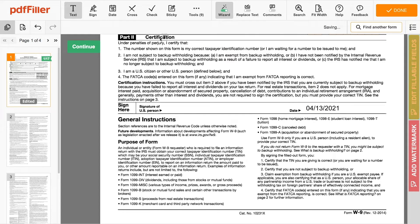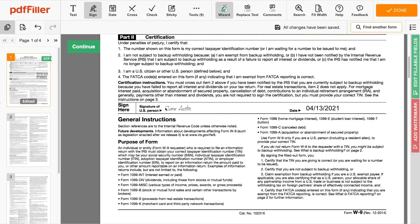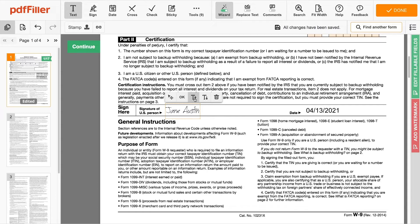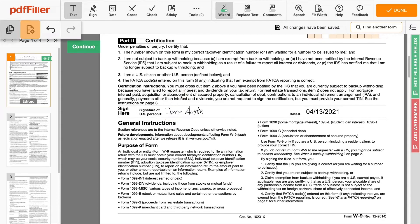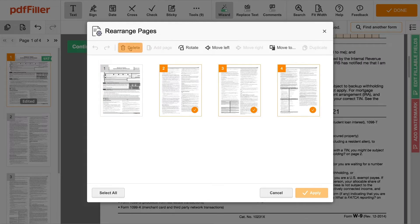Insert fillable fields and sign your document electronically. Rearrange pages inside your document, add more pages, and delete the ones you don't need.